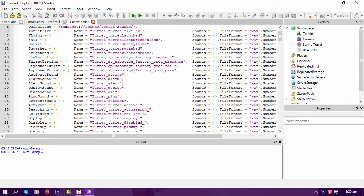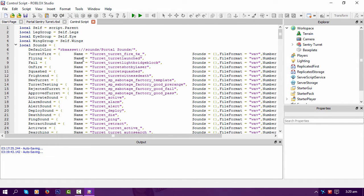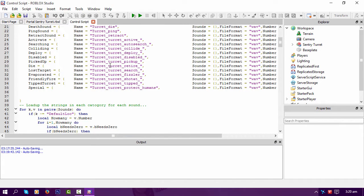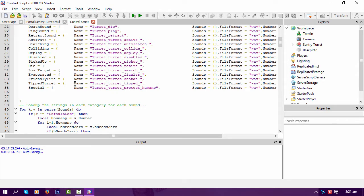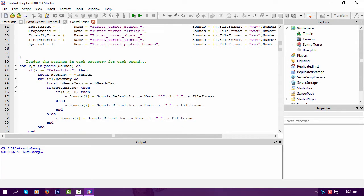On the Portal wiki where it's got all the voice samples and things that it says in the game, I thought I might set myself a little challenge to see if I can actually bring a Portal turret to Roblox and have it do everything that it did in the Portal game.